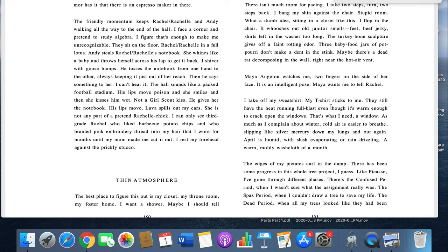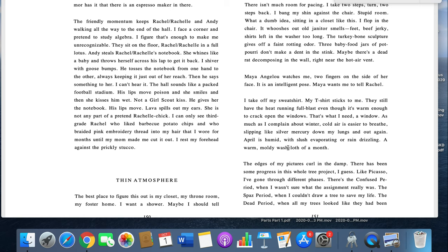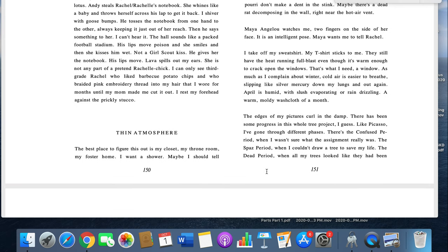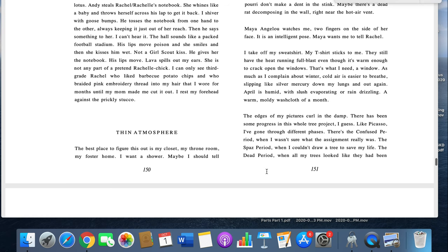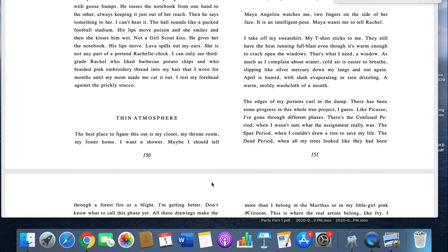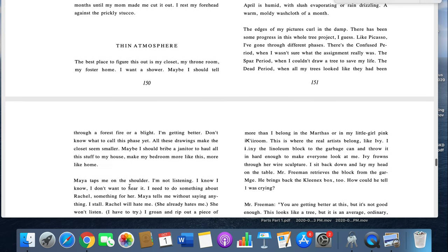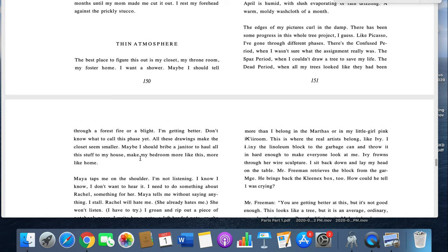I flop in my chair and it whooshes out old janitor smells. Feet, beef jerky, shirts left in the washer too long. The turkey bone sculpture gives off a faint rotting odor. Three baby food jars of potpourri don't make a dent in the stink. Maybe there's a dead rat decomposing in the wall, right near the hot air vent. Maya Angelou watches me, two fingers on the side of her face. It's an intelligent pose. Maya wants me to tell Rachel. I take off my sweatshirt. My t-shirt sticks to me. They still have the heat running full blast, even though it's warm enough to crack open windows. That's when I need a window. As much as I complain about the winter, cold air is easier to breathe. Slipping like silver mercury down my lungs and out again. April is humid, with slush evaporating or rain drizzling. A warm, moldy washcloth of a month. The edges of my pictures curl in the damp. There's been some progress in this whole tree project, I guess. Like Picasso, I've gone through different phases.